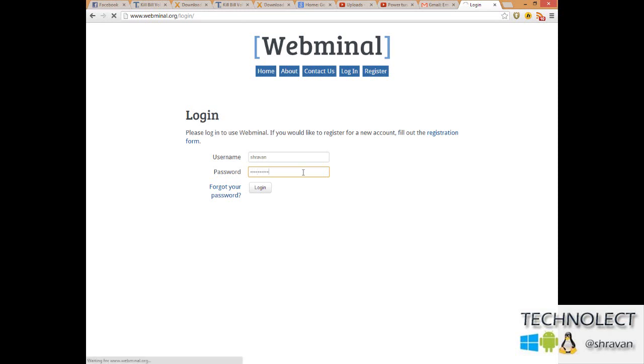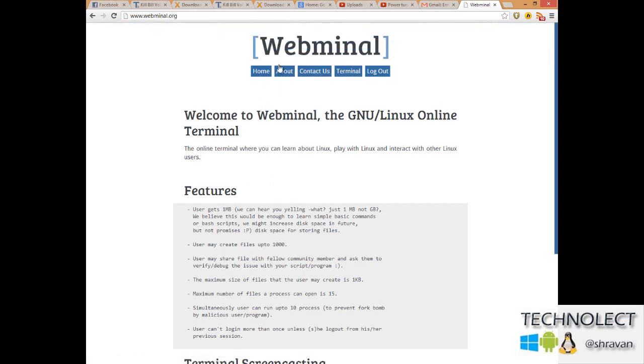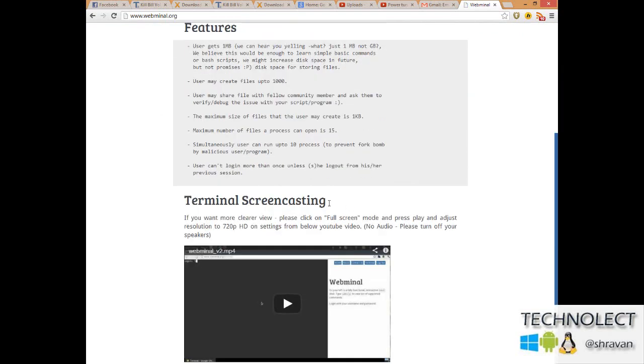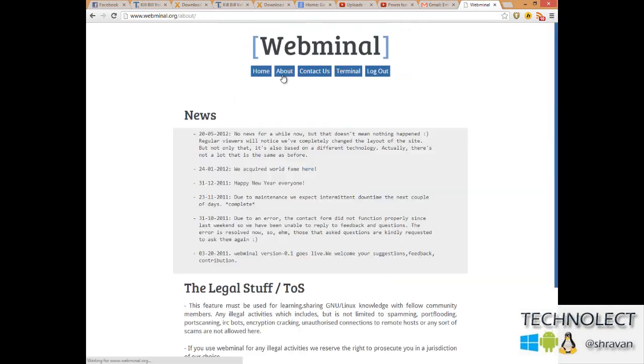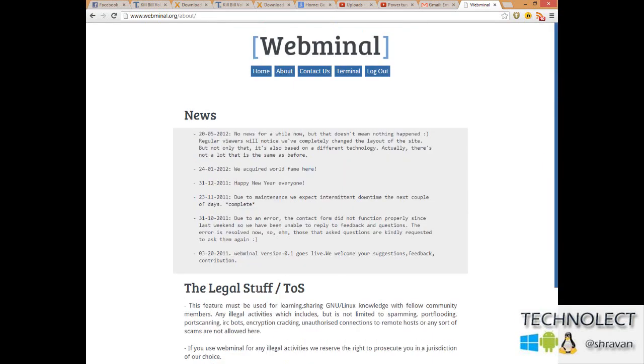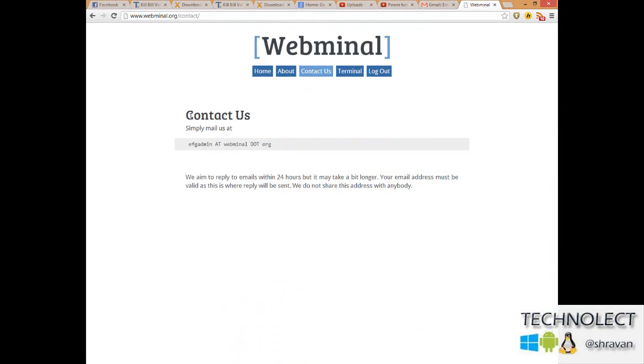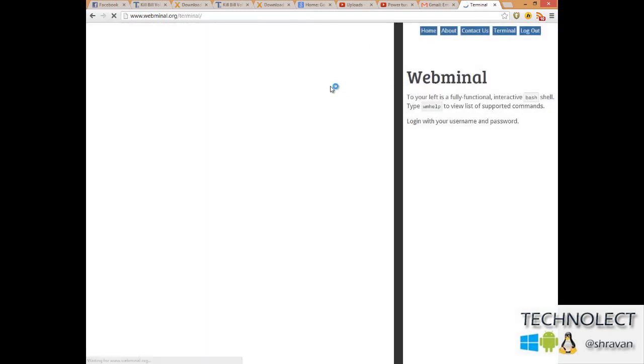That's it, we are into Webminal. There are several tabs such as Home, where you can get a video on how to get started with Webminal and information about Webminal and how to use it. Contact Us will be at webminal.org.